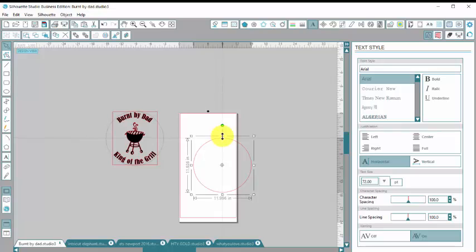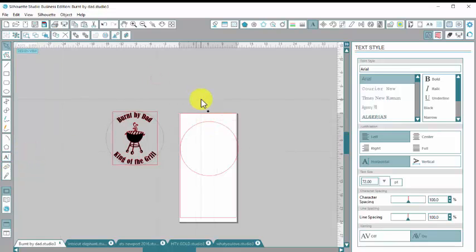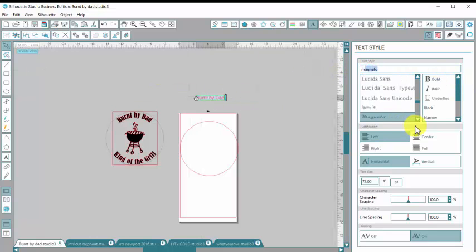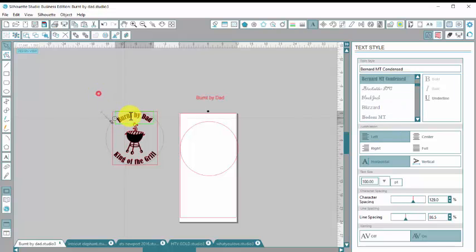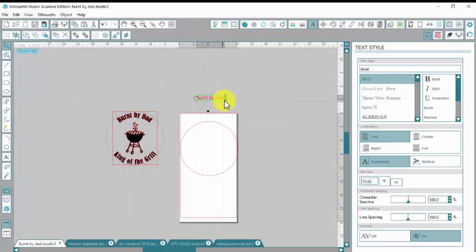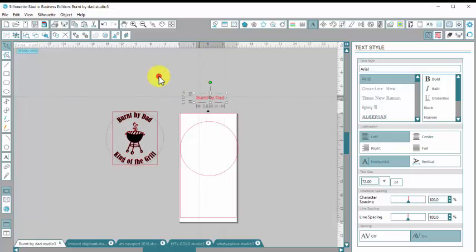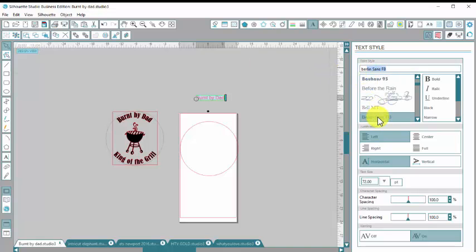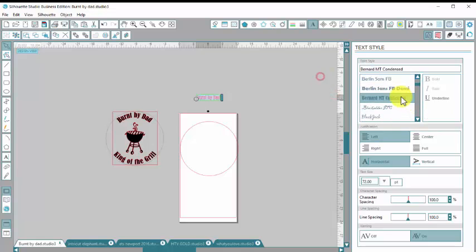And then I'm going to go over here and click on my text button and I'm going to type out burnt by dad and then I'm going to change this font to the Bernard. So if I double click and then drag my mouse across it will highlight everything and then I can choose my font. So I'm going to choose this one.